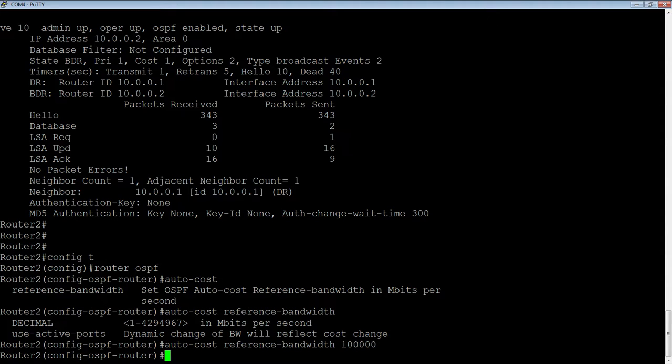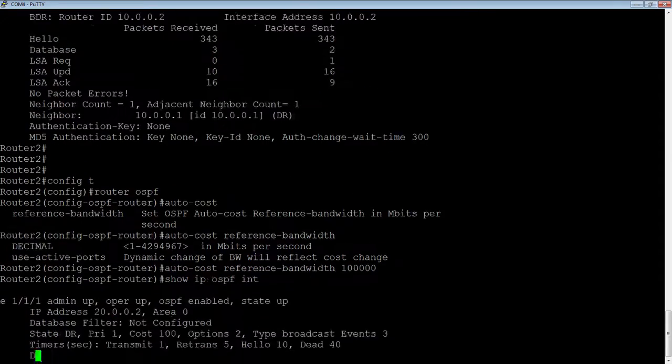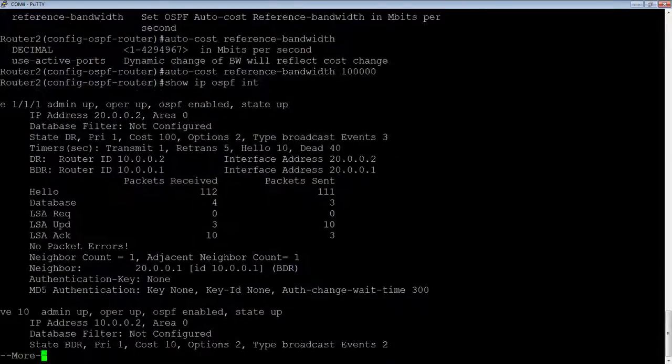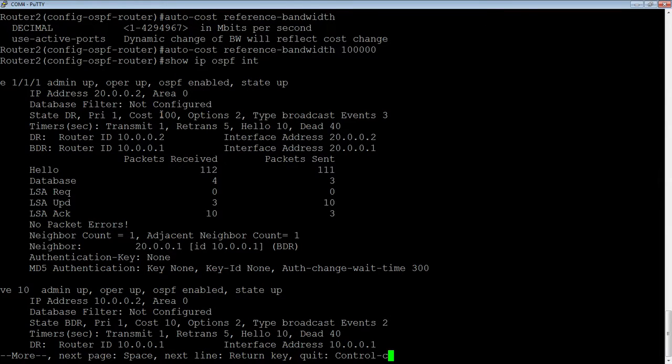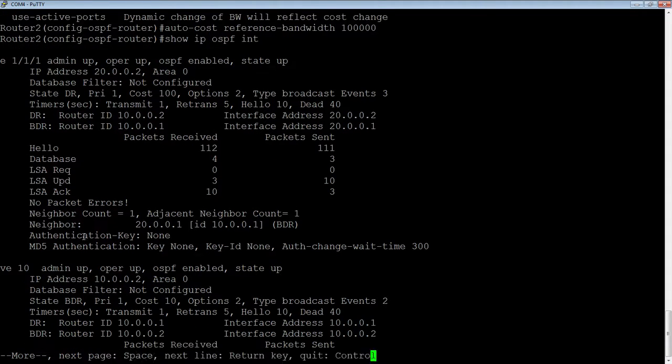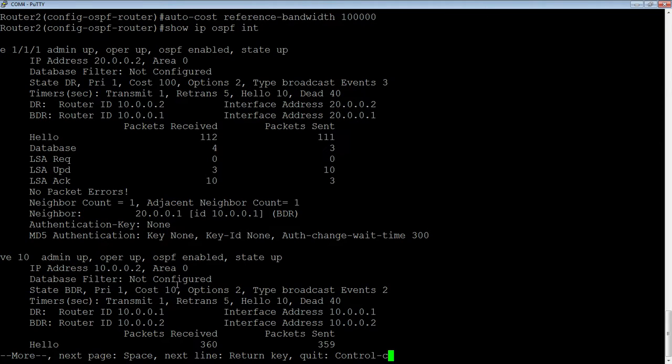If I do a show IP OSPF interface again, we now see the cost of my gig link is 100, because it's 1,000 over 100,000, so it divides in 100 times. My cost of my 10 gig link is 10 because it is 10,000 over 100,000. Therefore, it divides in 10 times and my cost is 10.